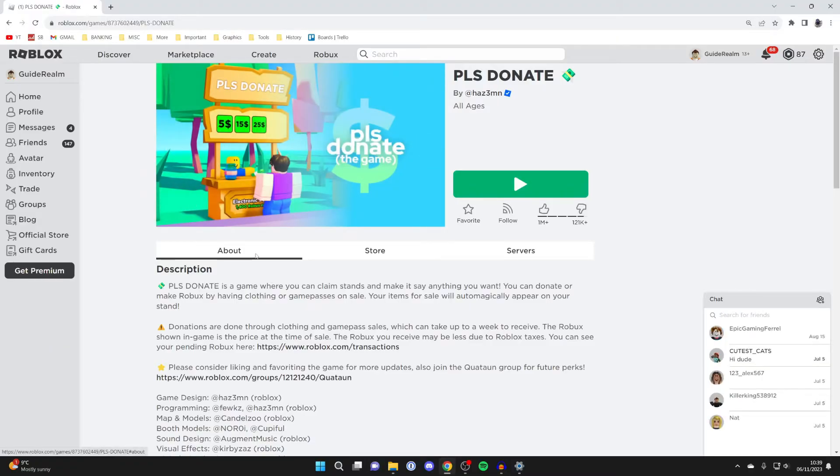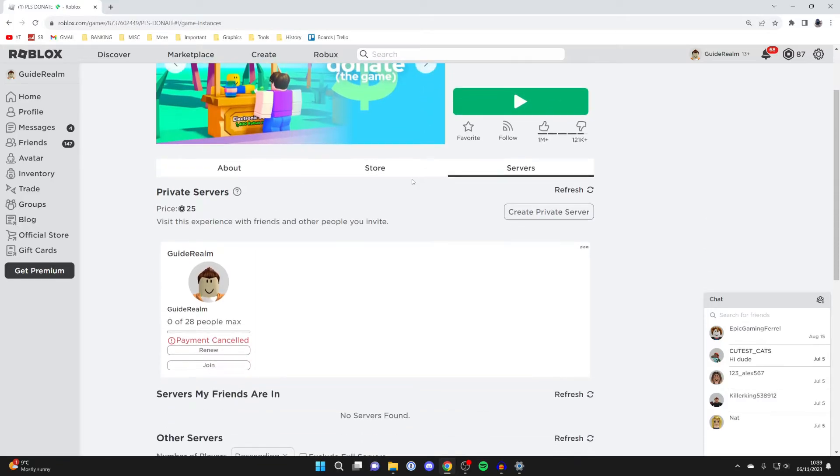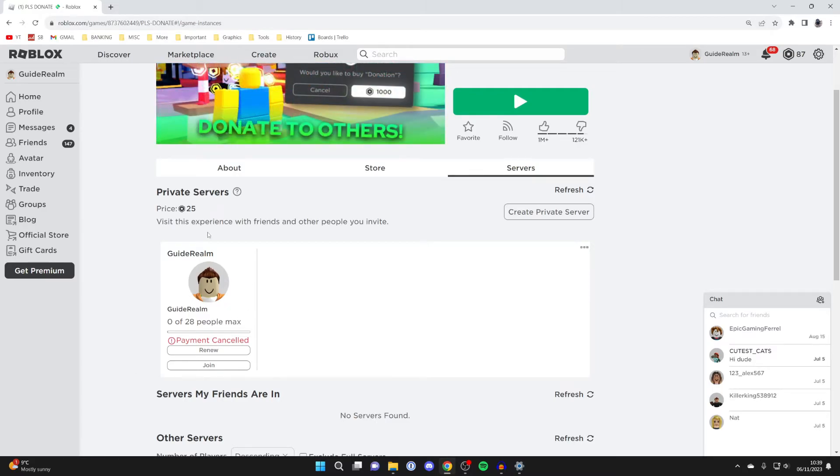Then all you need to do is go over to the right and press on servers. Then scroll down into the section called private servers. As you can see you can see all your servers here. I've only got one.